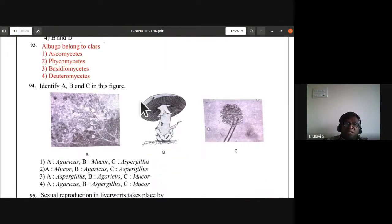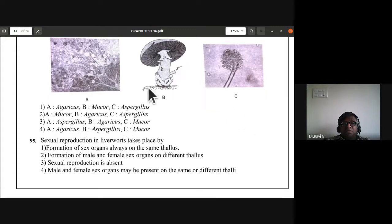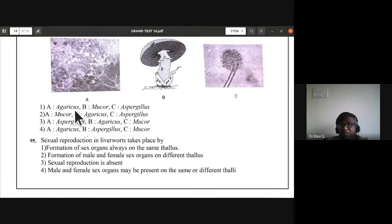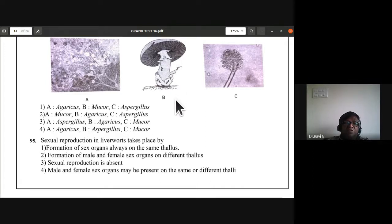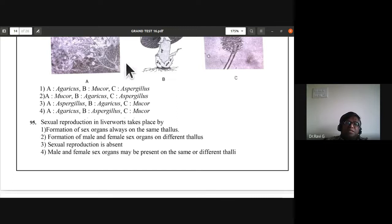Identify A, B, and C in the figure showing fungi. B is Agaricus. The correct option is Mucor, Agaricus, Aspergillus — second option is the correct answer.